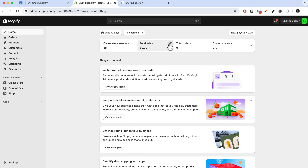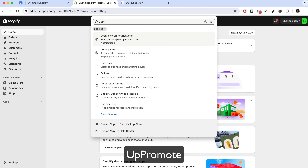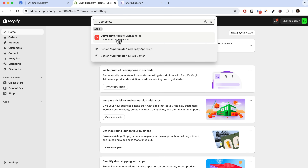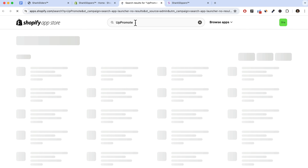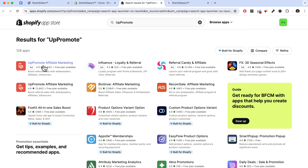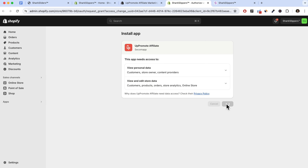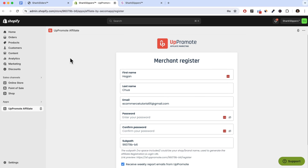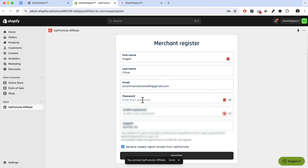To install the app, search for UpPromote in your Shopify store — just log in, or you can click the link in the description below. Search for UpPromote in the Shopify app store and it should be the first result. Click on it and install it from the bottom right. You can also pin it to your navigation for easy access. Over here you can fill in your email address and password.